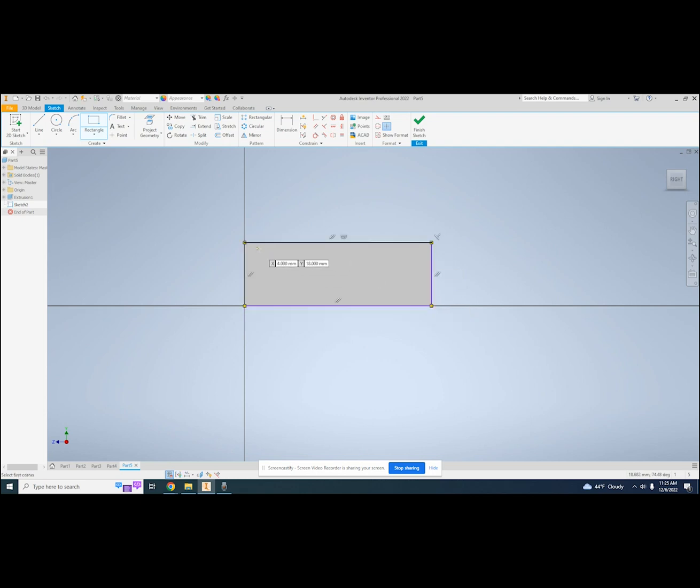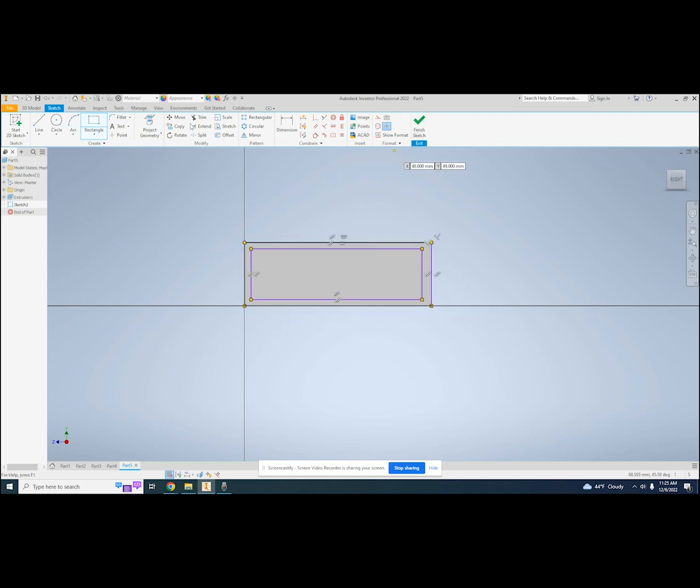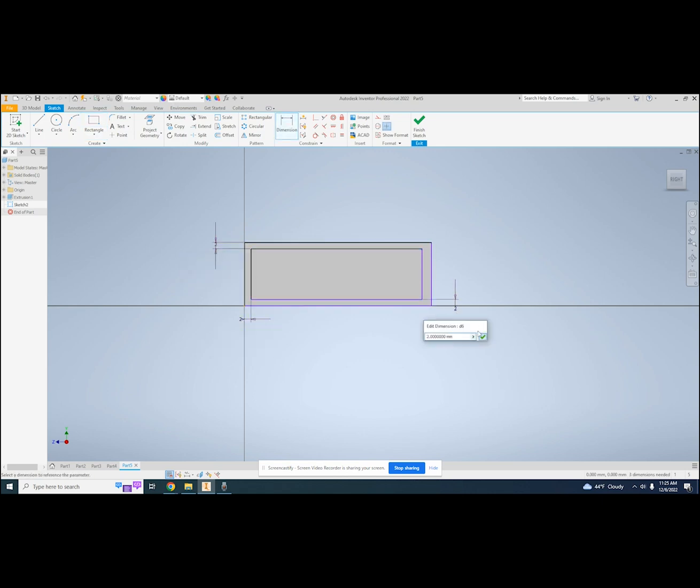Then another rectangle. I want my border to be 2 mm wide. I can use a dimension tool to set that width.